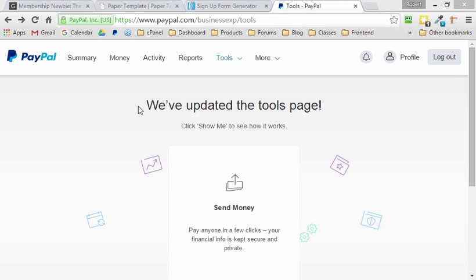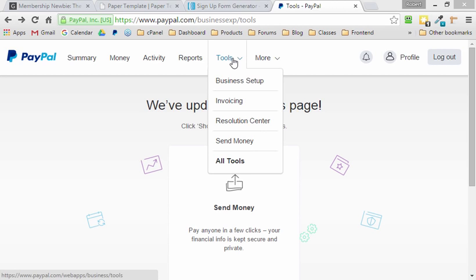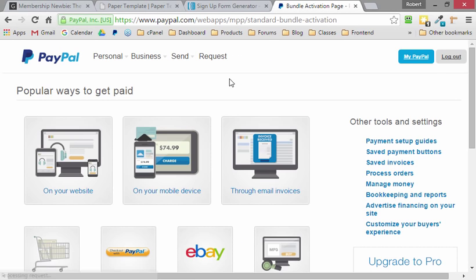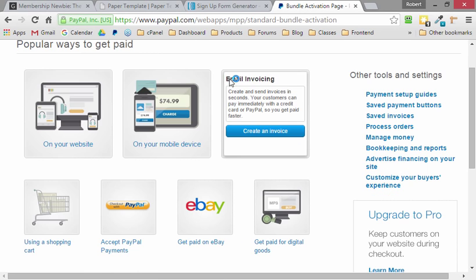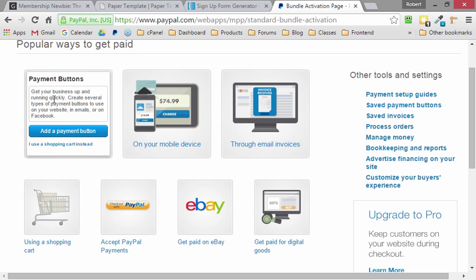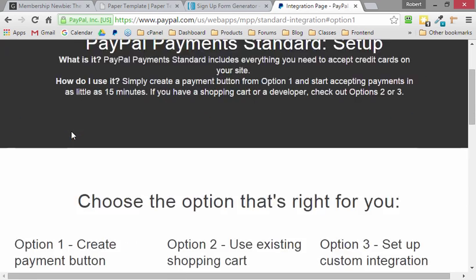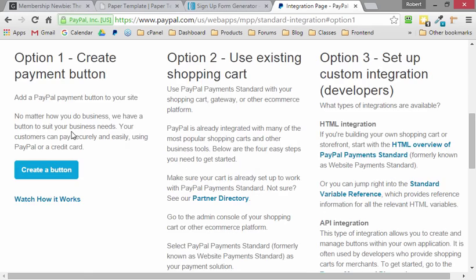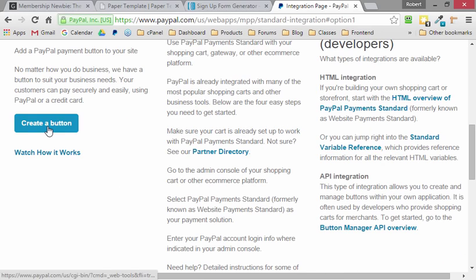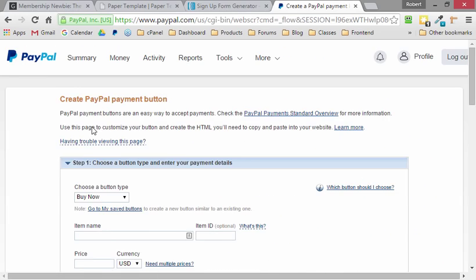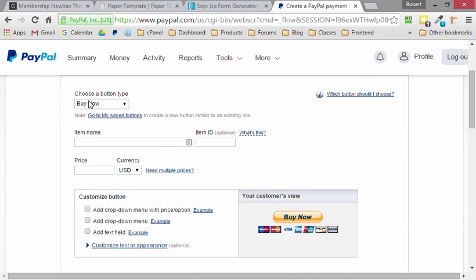So we log into our PayPal.com account. It's free to set one up. I recommend a business account. We go to Tools, Business Setup. And then once we're here, we want to get paid on our website and add a payment button. So we left-click on that and create a button.